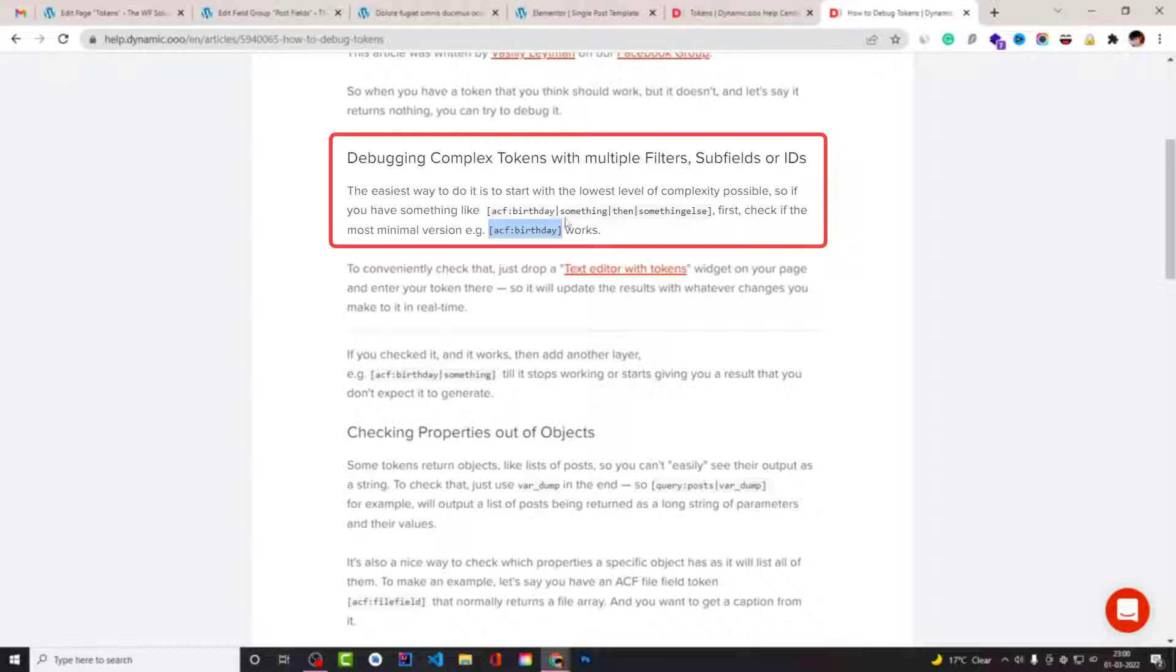Because all the efforts to ascertain the value of your entire token will fail unless you understand from the lowest complexity.